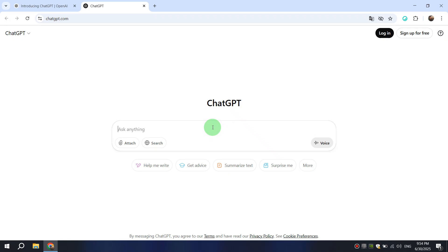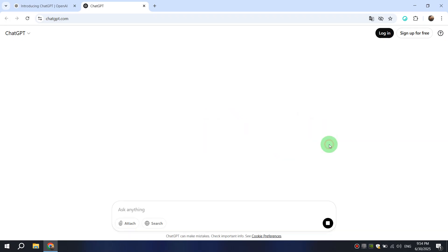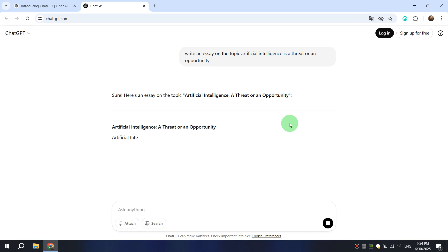Reading a post on your blog, advertising materials about a product, or even an essay for college or school is no longer difficult with the advent of AI. It's easy enough to use, for example, ChatGPT, and in just a few seconds you have a ready-made text.